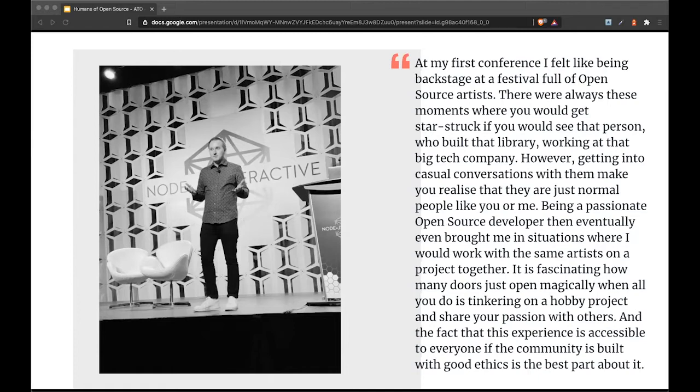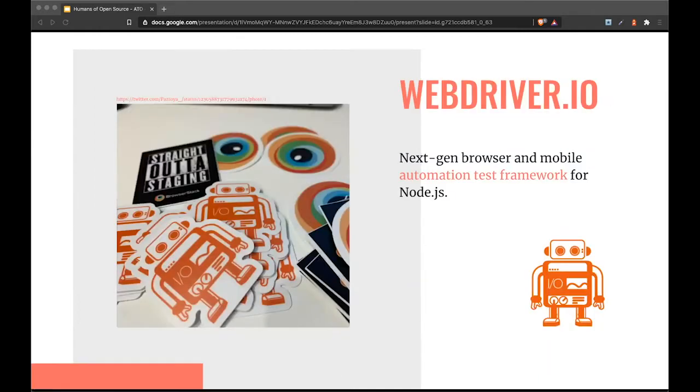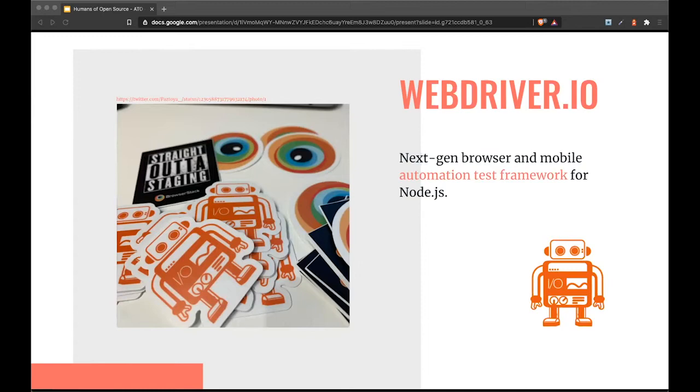The hobby project I mentioned is WebDriver.io, a project that has followed me around for almost my whole career. I started using it during university as I had to automate tests for a single page application.